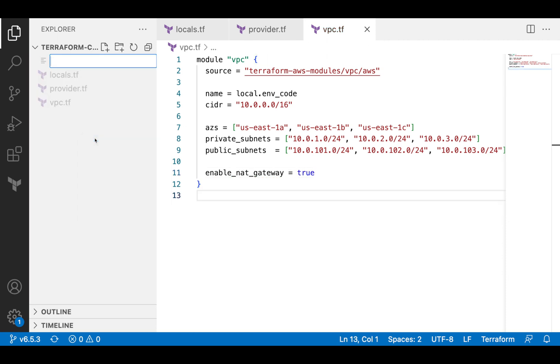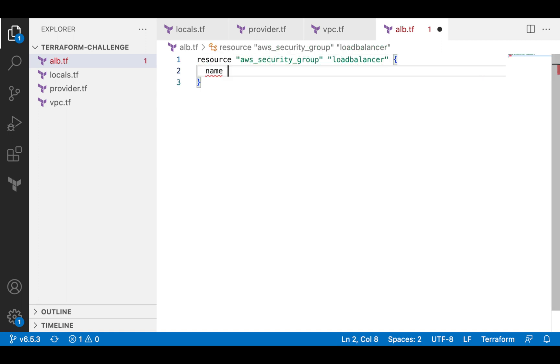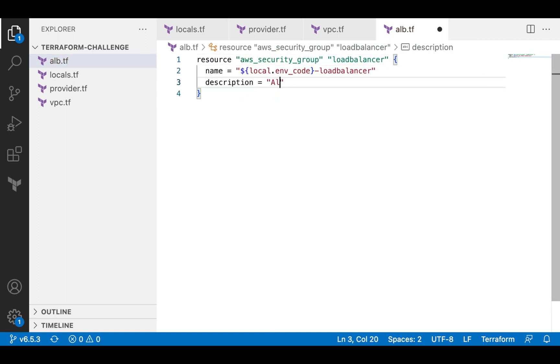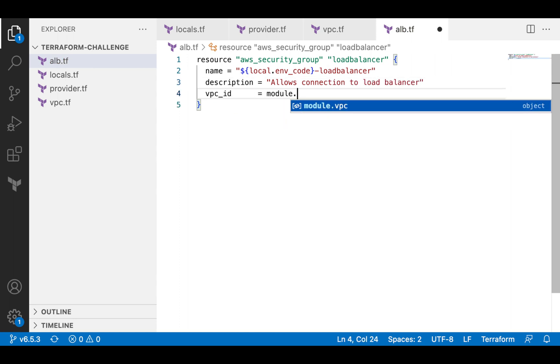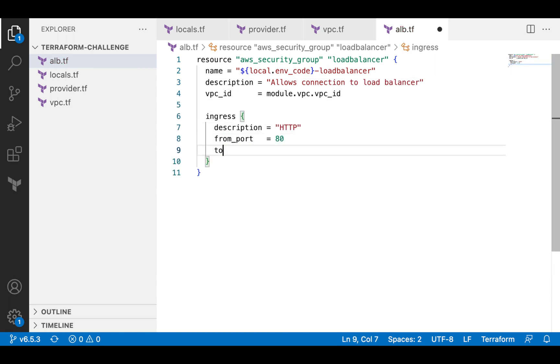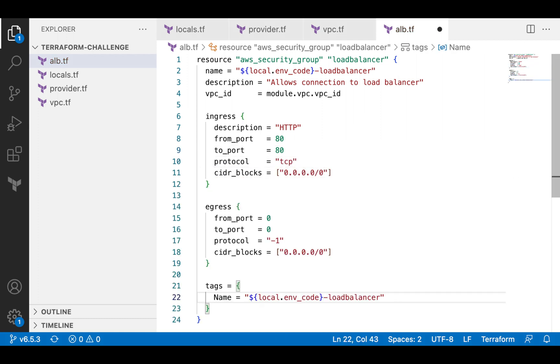The second module that I'll use is the load balancer module. But prior to that, I will create a security group. I will not use a module for this. The security group is a very simple resource, and using a module to provision it looks like overkill, at least for this demo. The security group will allow connections on port 80 from everywhere.